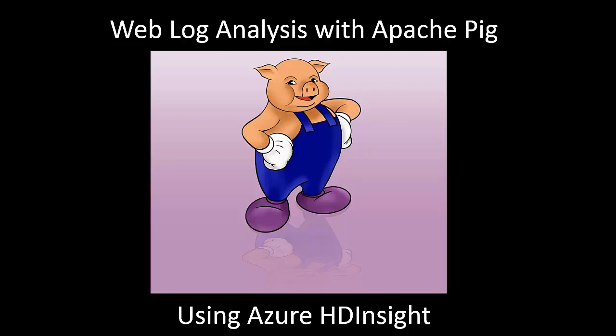In this lesson, we're going to learn how to do web log analysis with Apache Pig and Azure HD Insight.